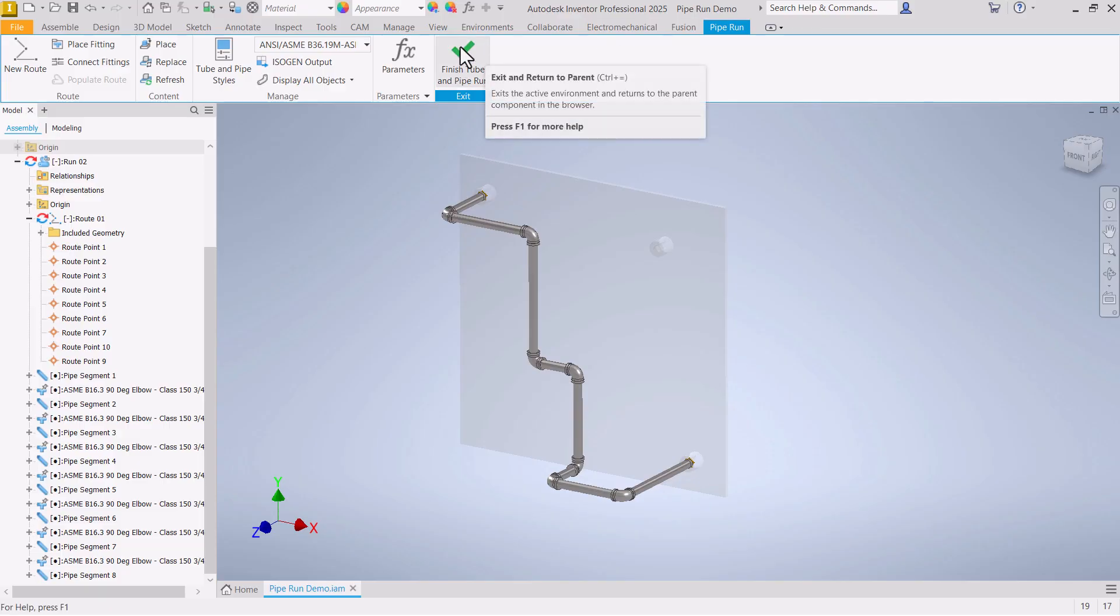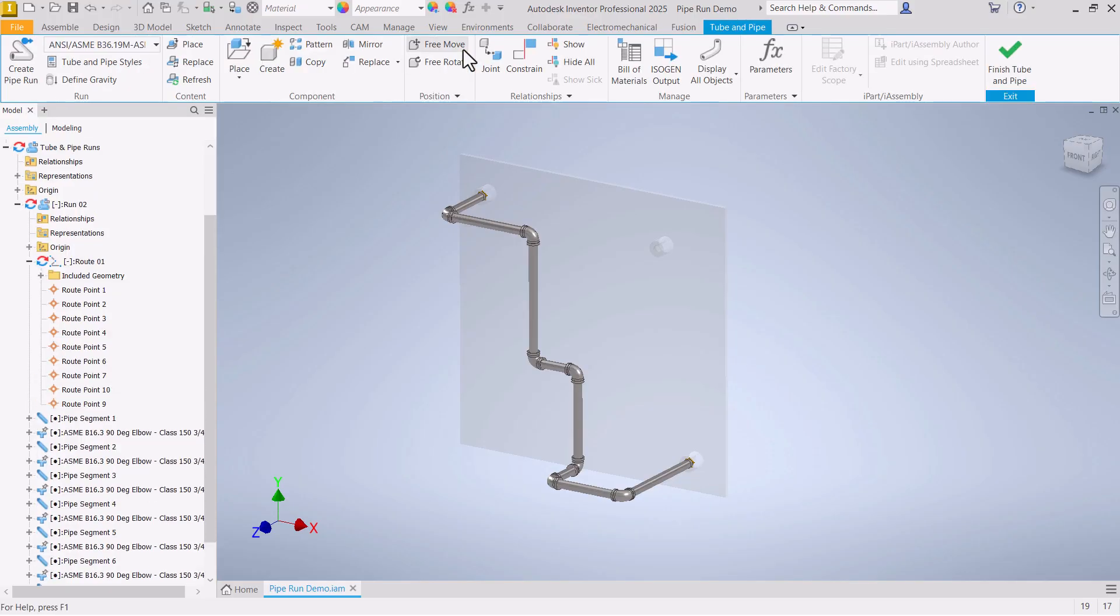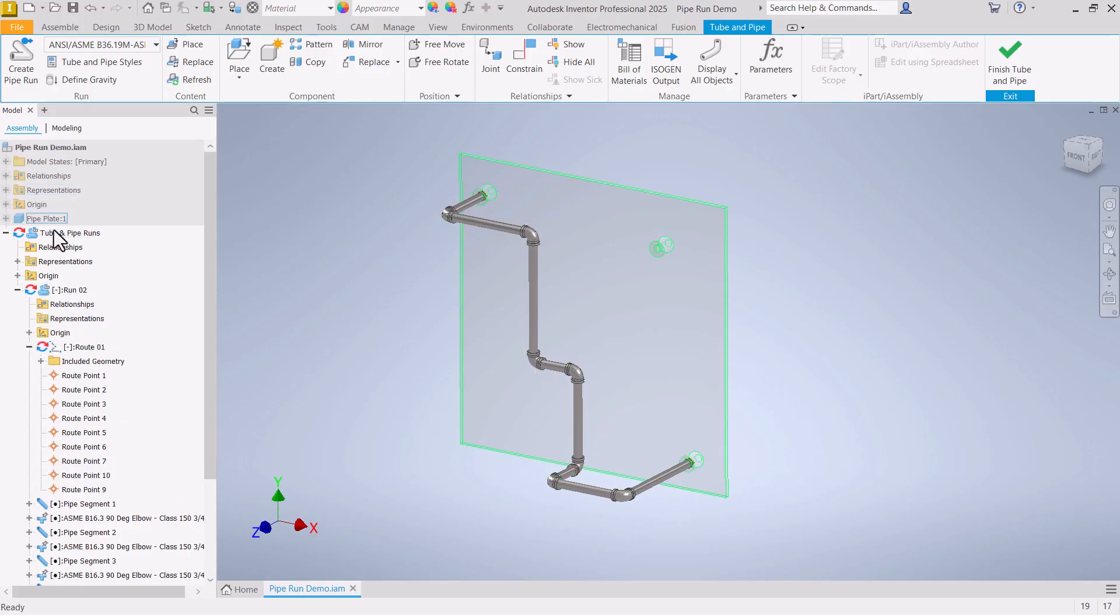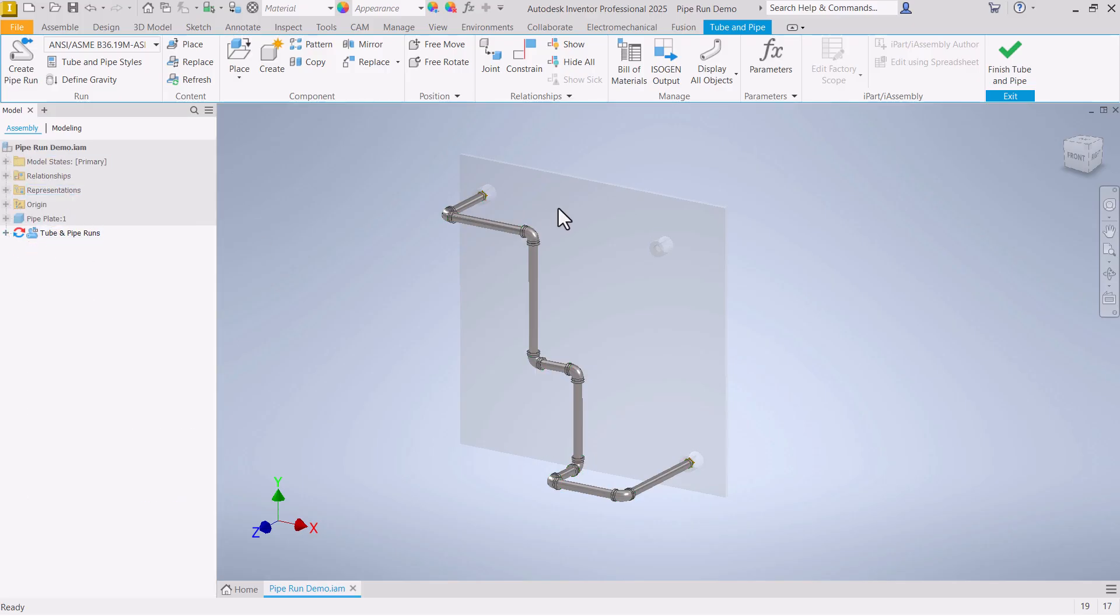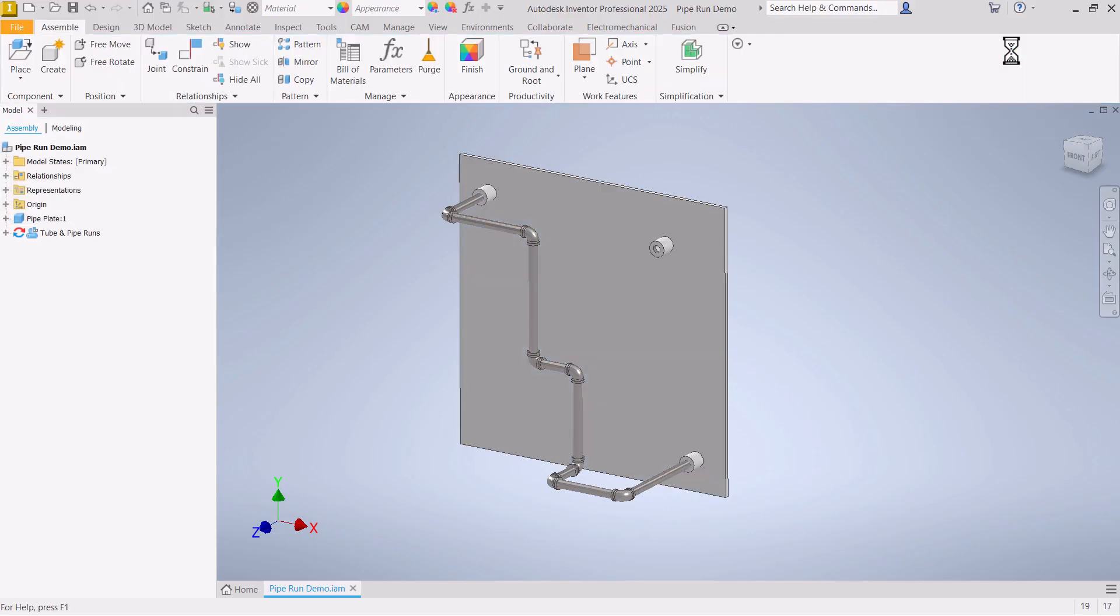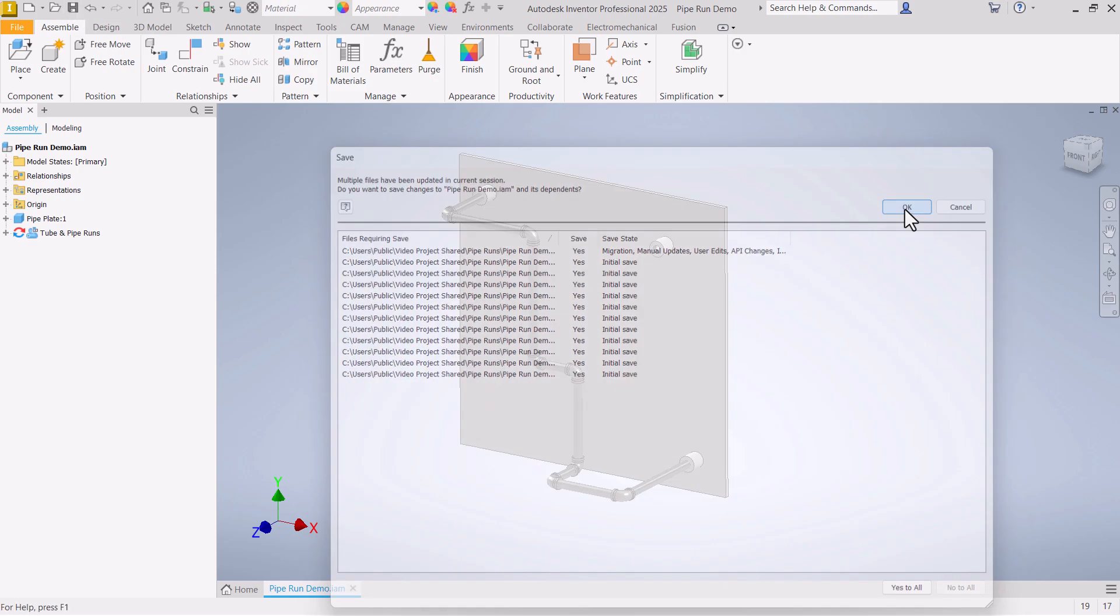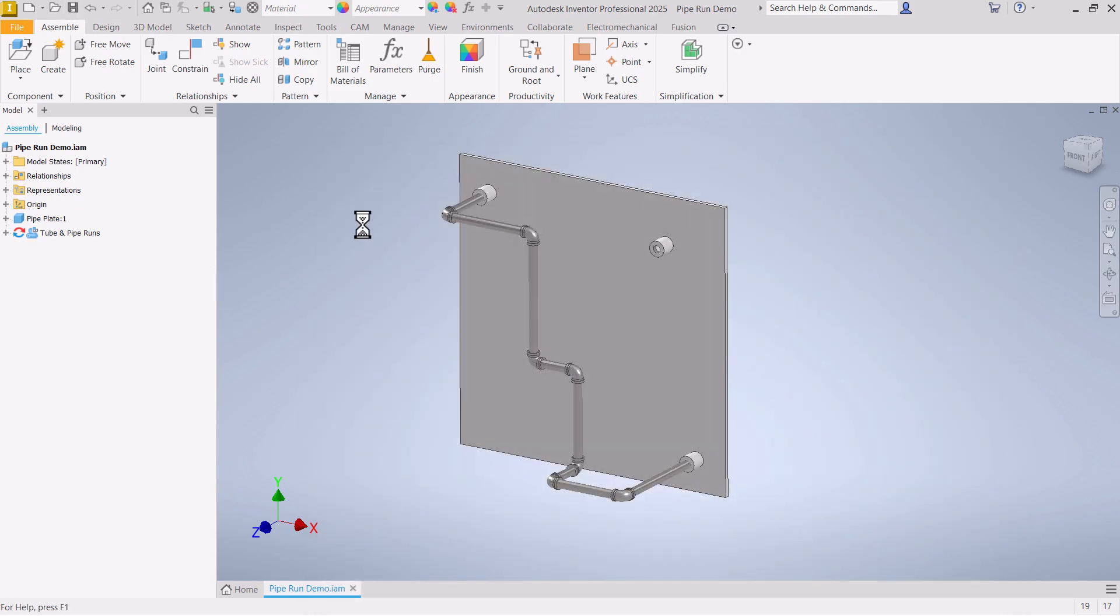Now if we're done with that, we can hit the green check mark here to finish the tube and pipe run. Notice I'm still editing this general tube and pipe run assembly. And the base plate here is grayed out, so now I can finish tube and pipe again and get back to the main assembly. Let's go ahead and save this just so everything is secure.